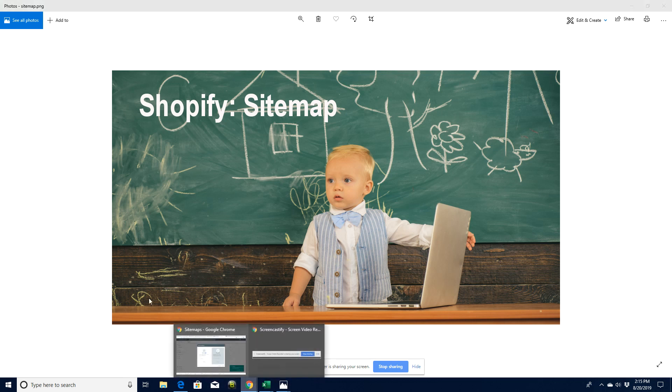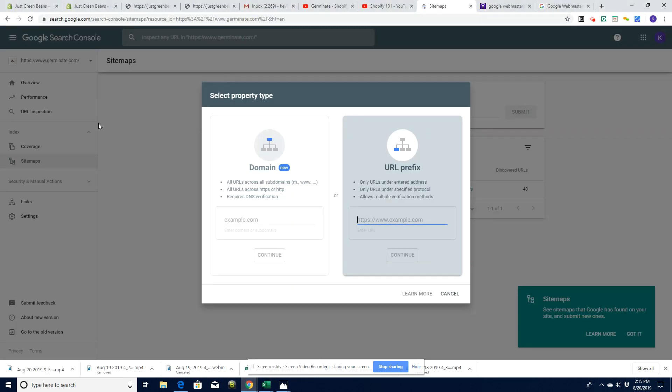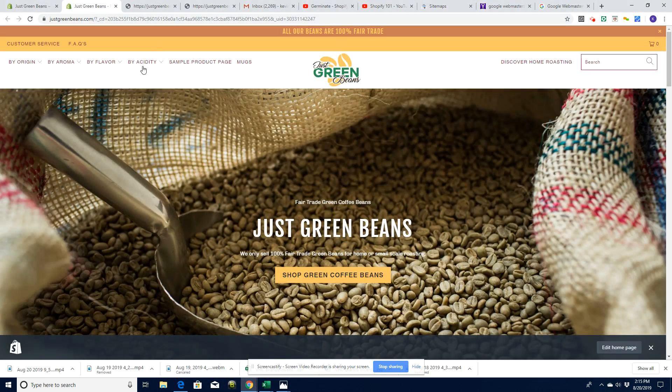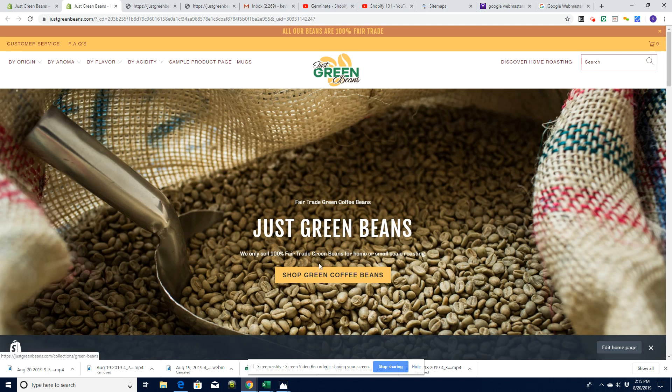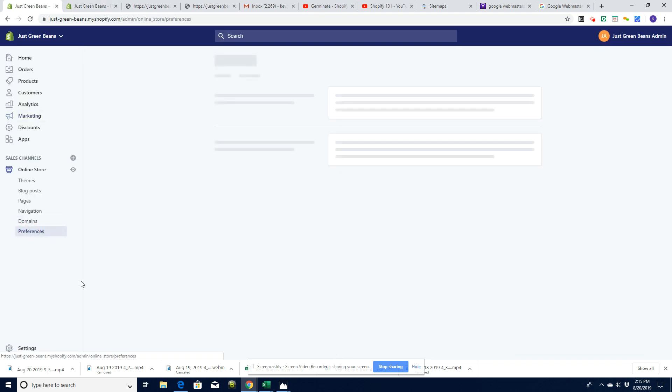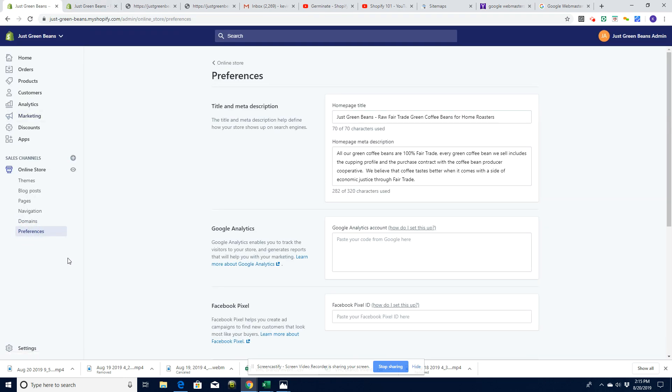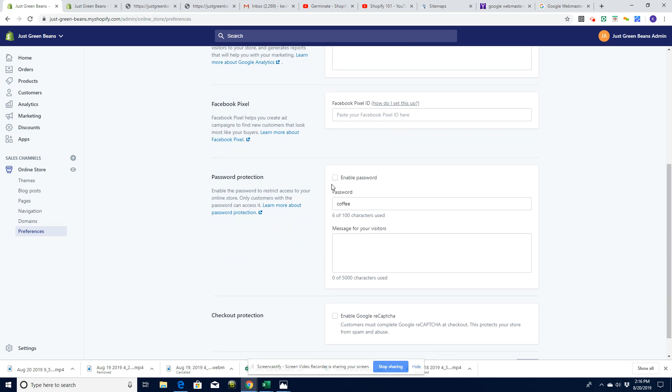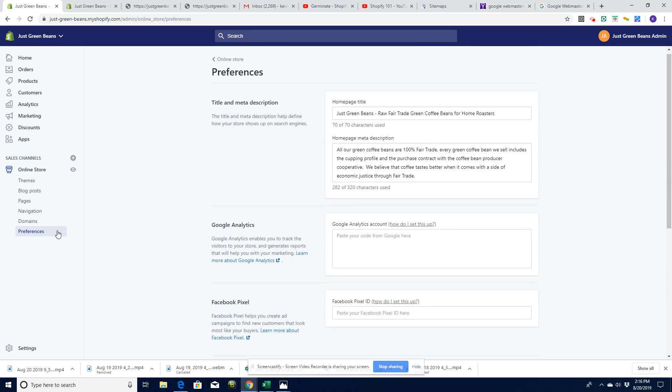Let's have a look at the website first. We're going to work on justgreenbeans.com, our sample website. The first thing I need to say is if we go here into preferences, it's really important that the password must not be enabled. It will not work if the password is enabled.